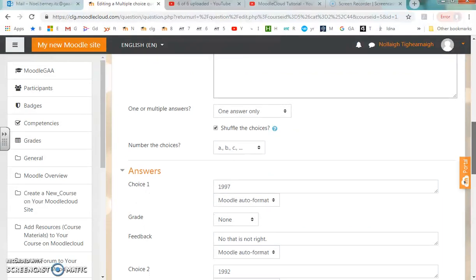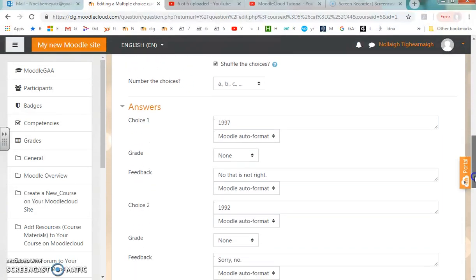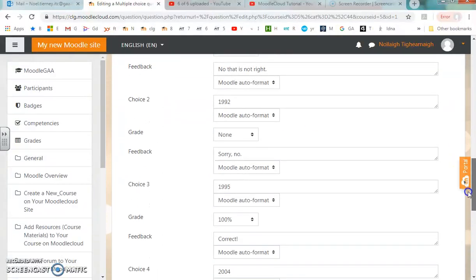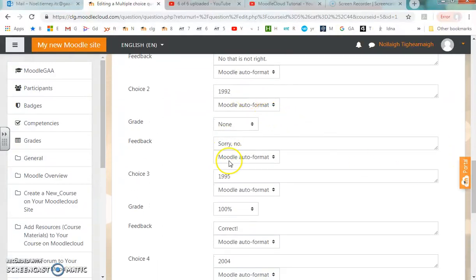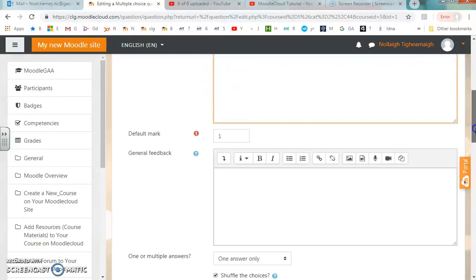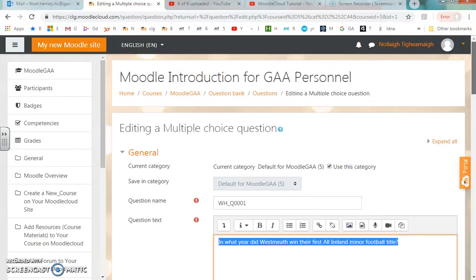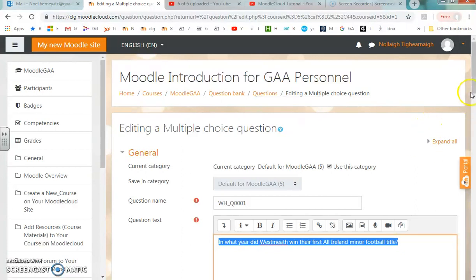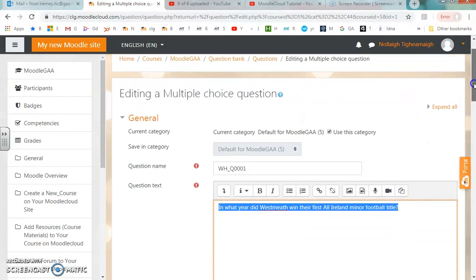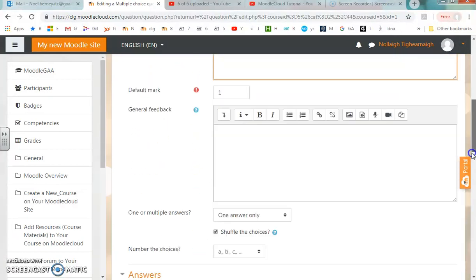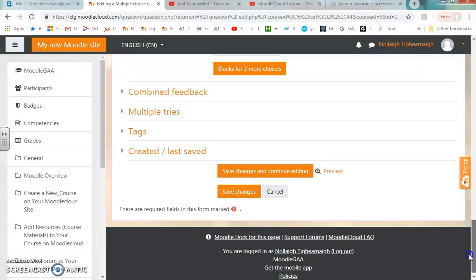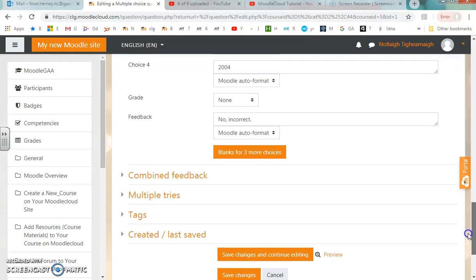For the first question, the choices include 1997, which is one of the incorrect answers. The second choice is 1992, and 1995 is the correct answer in this case. One important thing is that back in the spreadsheet, the answers were following a certain order, but when they were imported into Moodle, the answers are jumbled up. There's no problem with that.